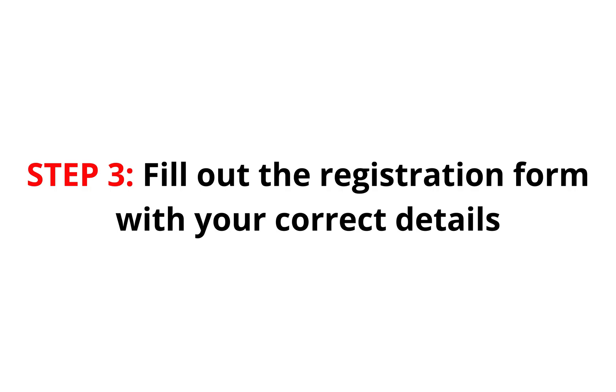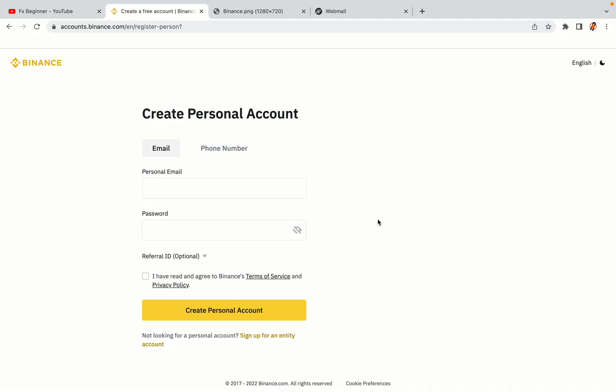Step 3: Fill out the registration form with your correct details. Type in your email address and use a strong password to secure your account. When you're done filling out the form, tick the box and click on the Create Personal Account button to register your account.